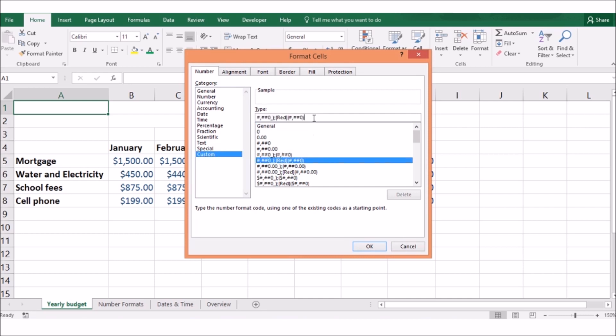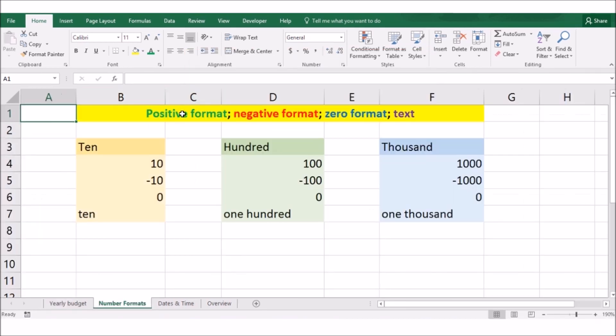You can create your own custom format by either editing an existing format or by creating it from scratch. There are four parts to the number format, which are separated by semicolons. The first part defines how the positive number is displayed. The second part defines how the negative number is displayed. The third part defines how the zero is displayed and the fourth part defines how the text is displayed.